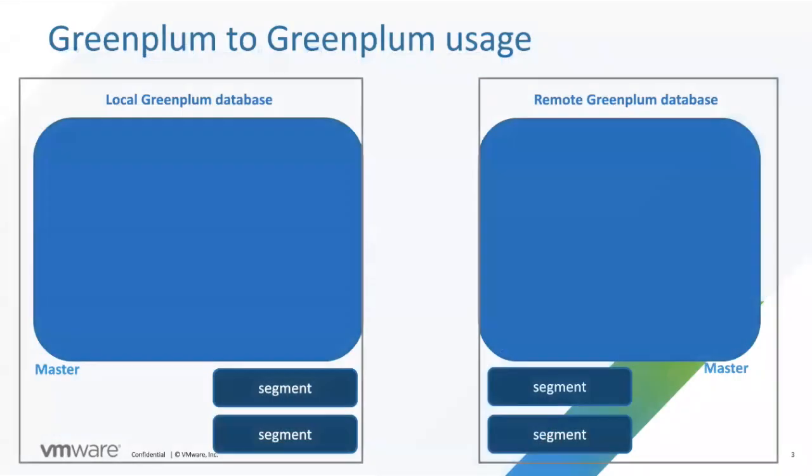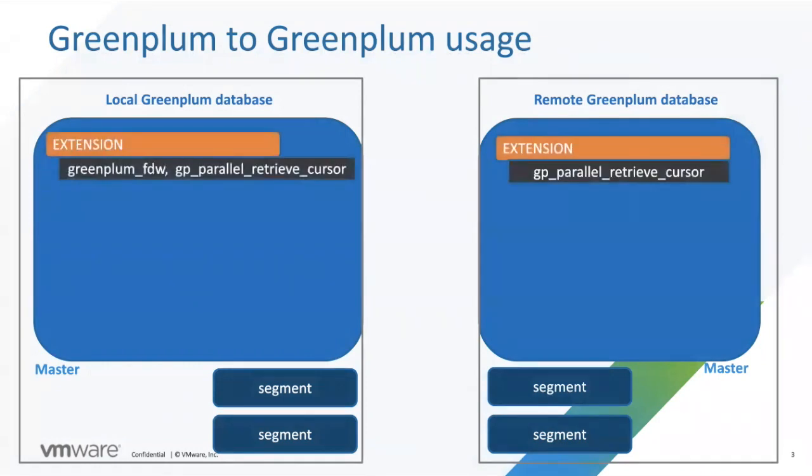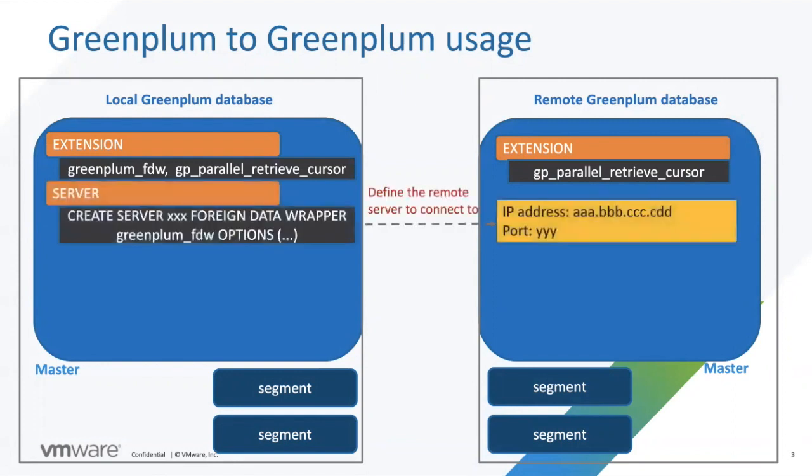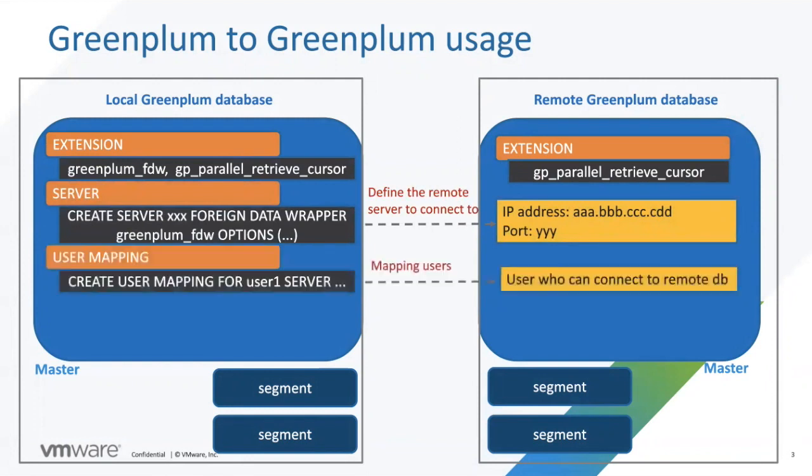If you want to try out this new feature, here are some steps to set up the environment. First of all, please make sure the dependent extensions have been created. Then create remote server. Server represents a remote Greenplum database that we want to connect.